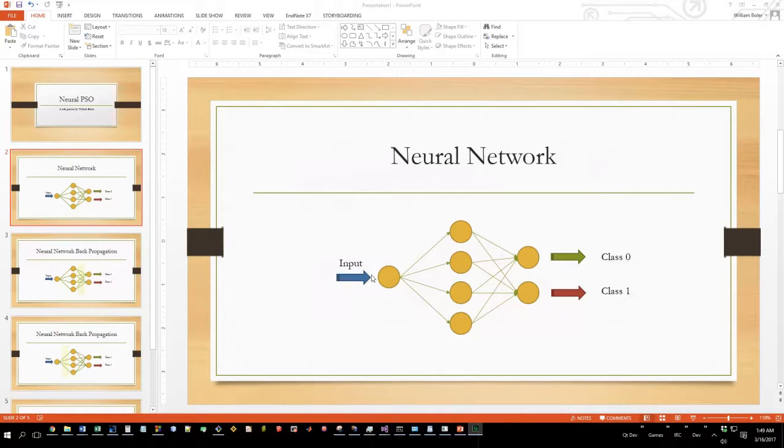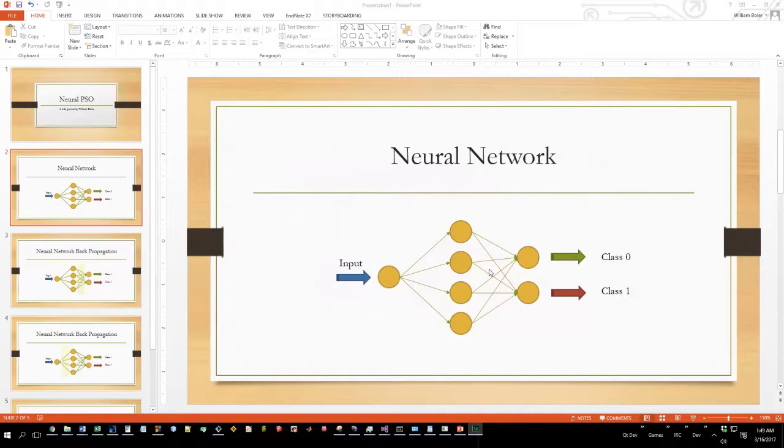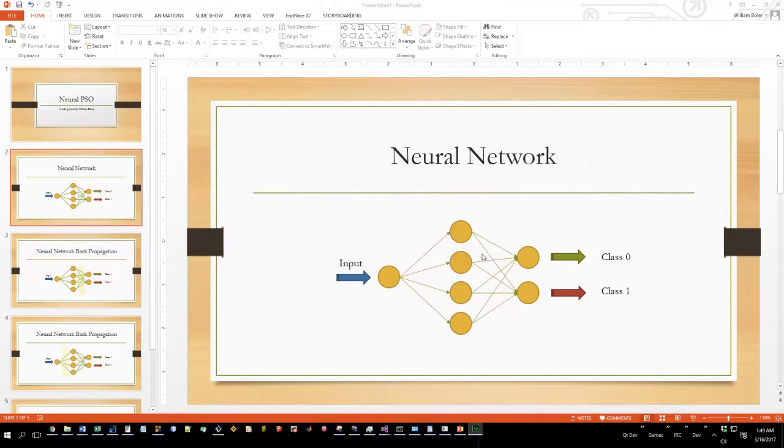You put in the inputs and across the network you'll have multiple layers, not just one layer. A lot of times they use one layer, but you can have two, three, as many layers as you need to actually solve your solution. You're going to run this input across these layers, they're going to have a weighted sum based off of the activation function.